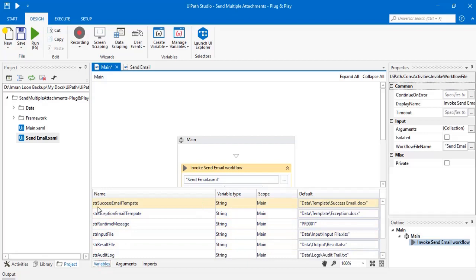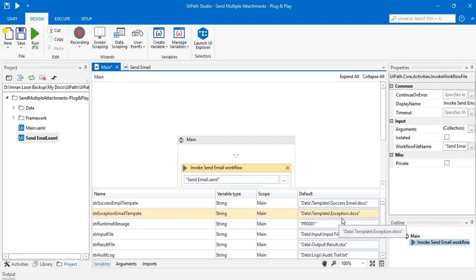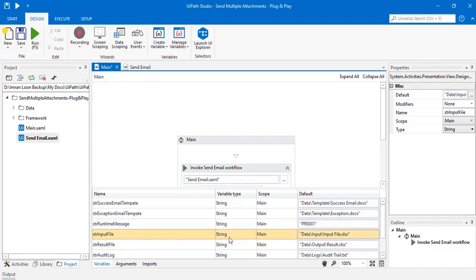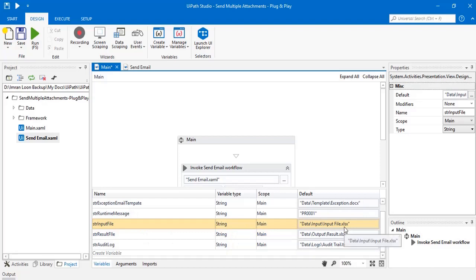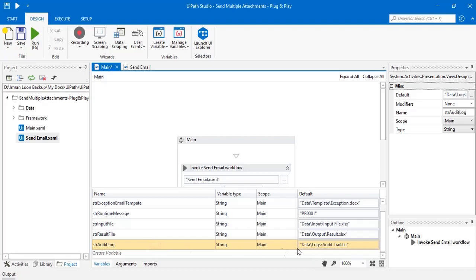The str success email template variable stores the template file name of the success email message. str exception email template variable stores the exception email message. str runtime message stores the message I want to print at runtime. That is, the bot will modify the email and print the message. str input file stores the name of the input file. str result file stores the name of the result file and str audit file stores the name of the audit file.